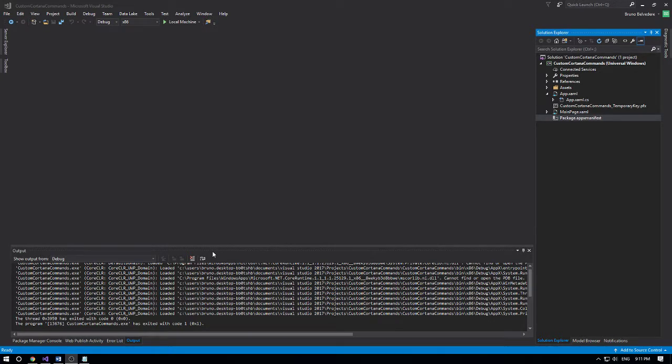Hello everybody, Bruno here. I'm going to show you guys how to set up a communication channel for your bot application using Cortana voice recognition.